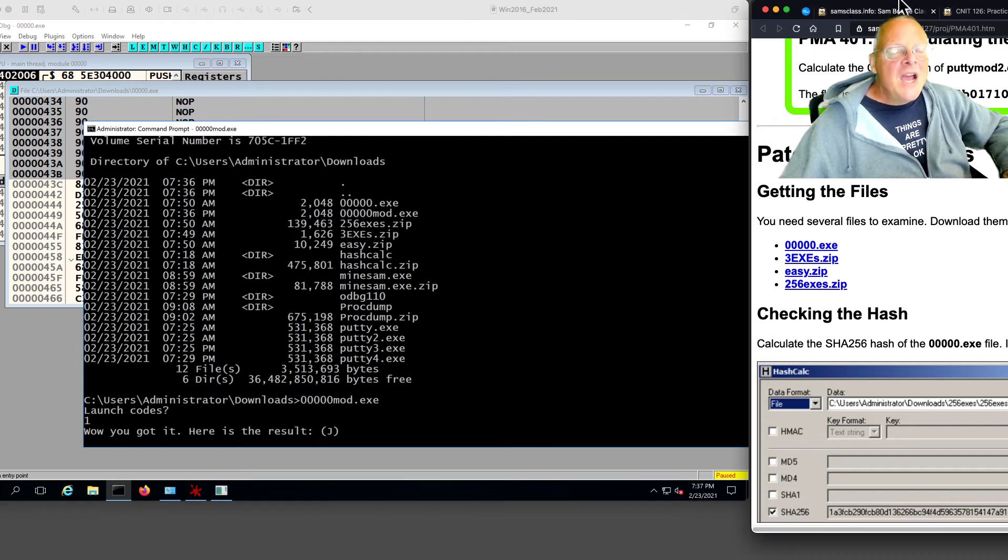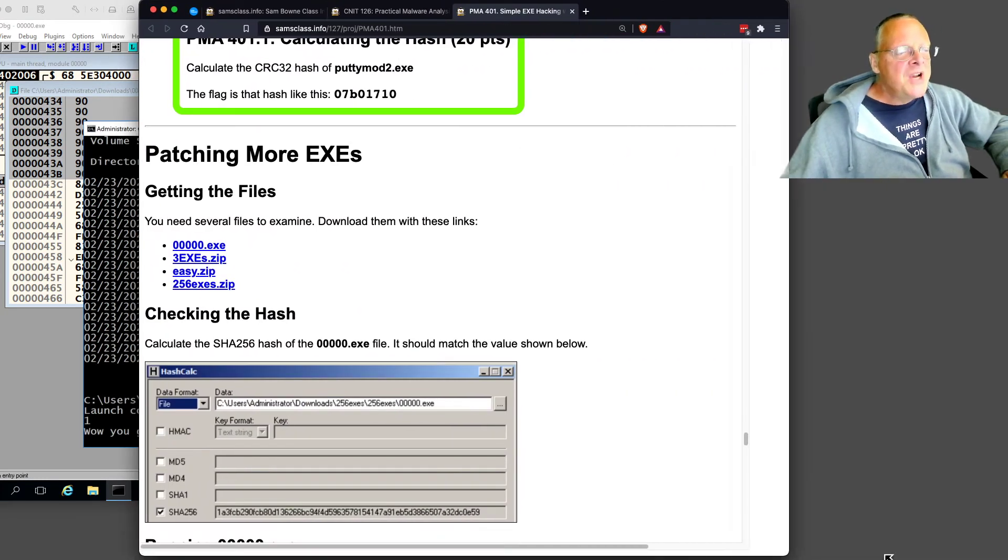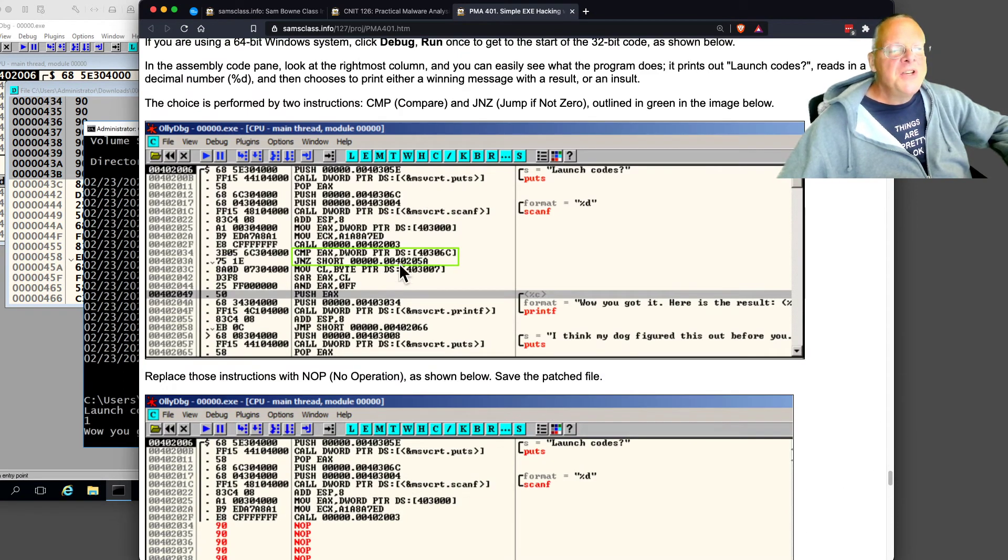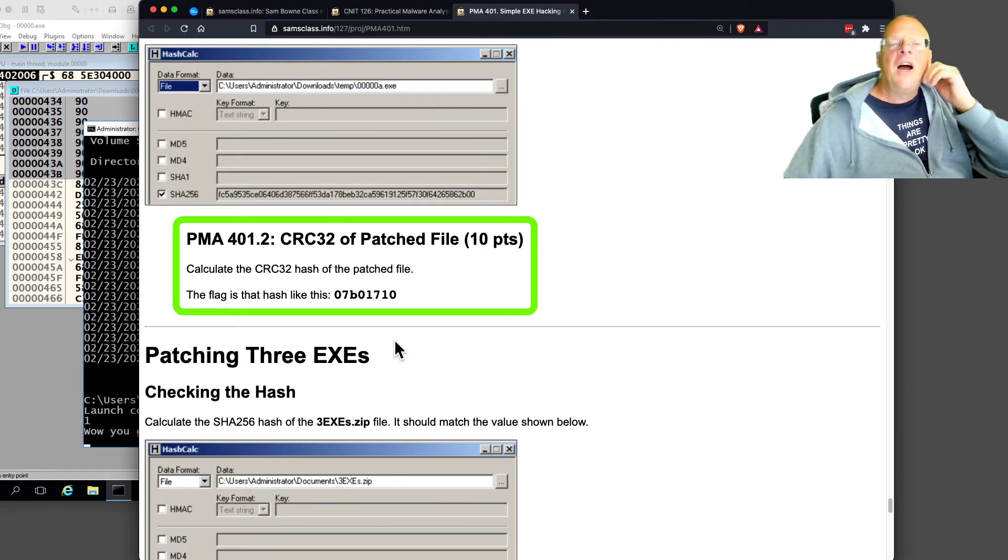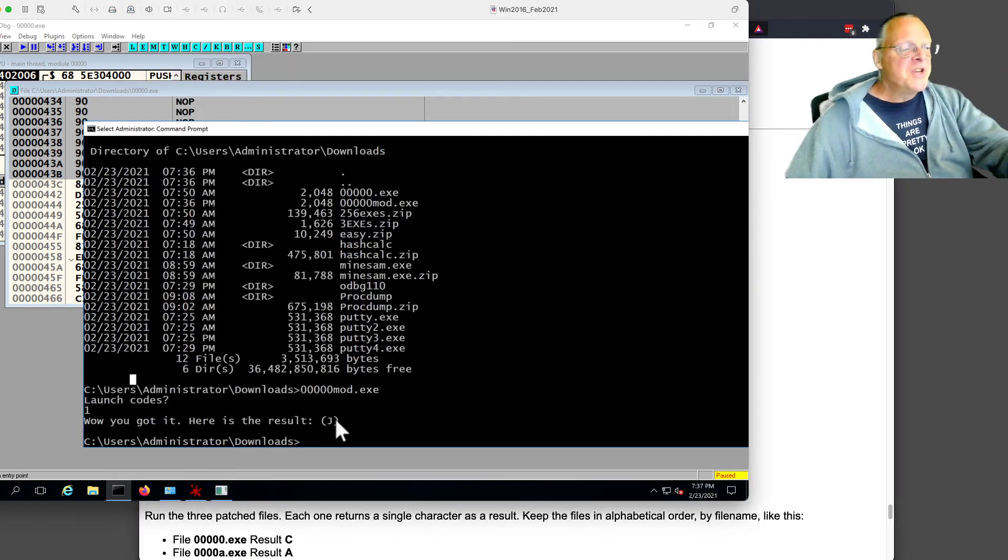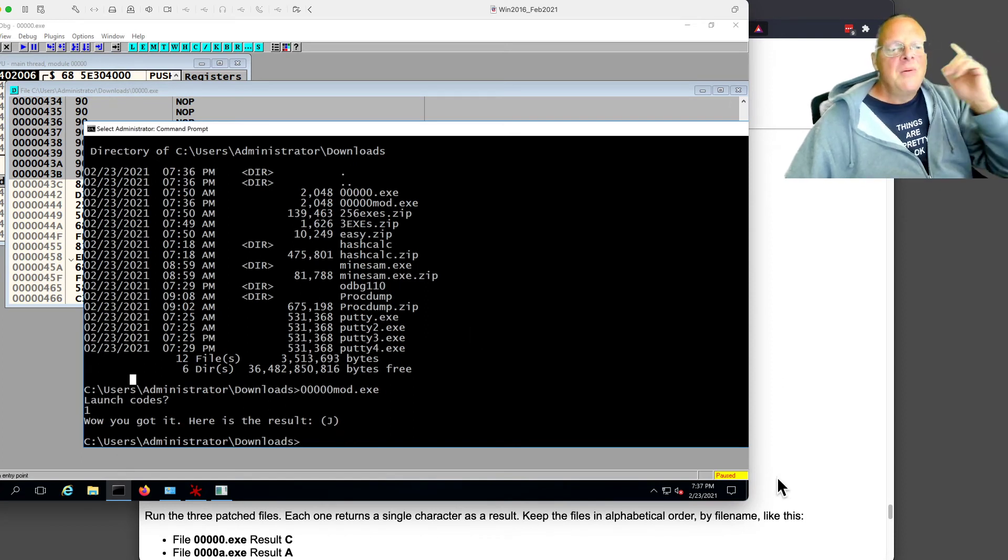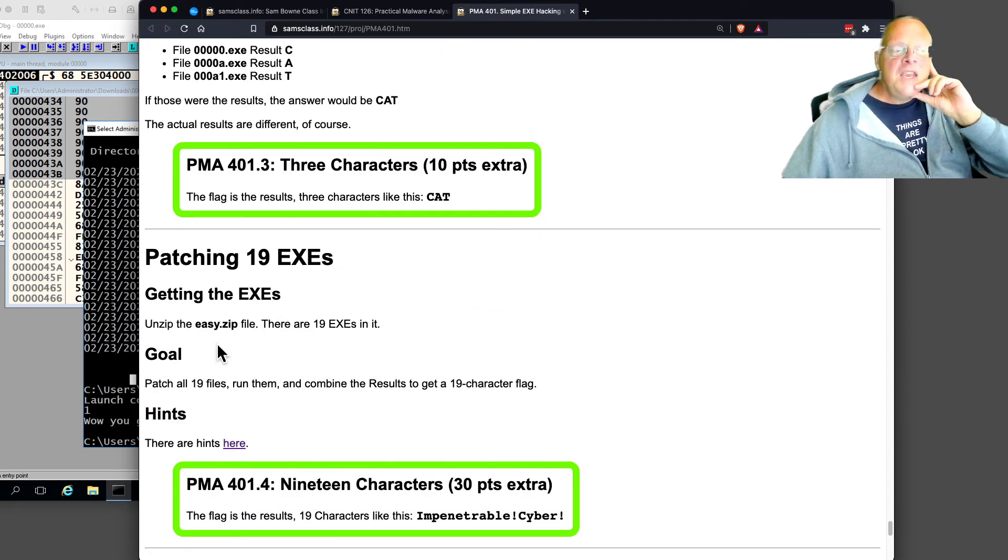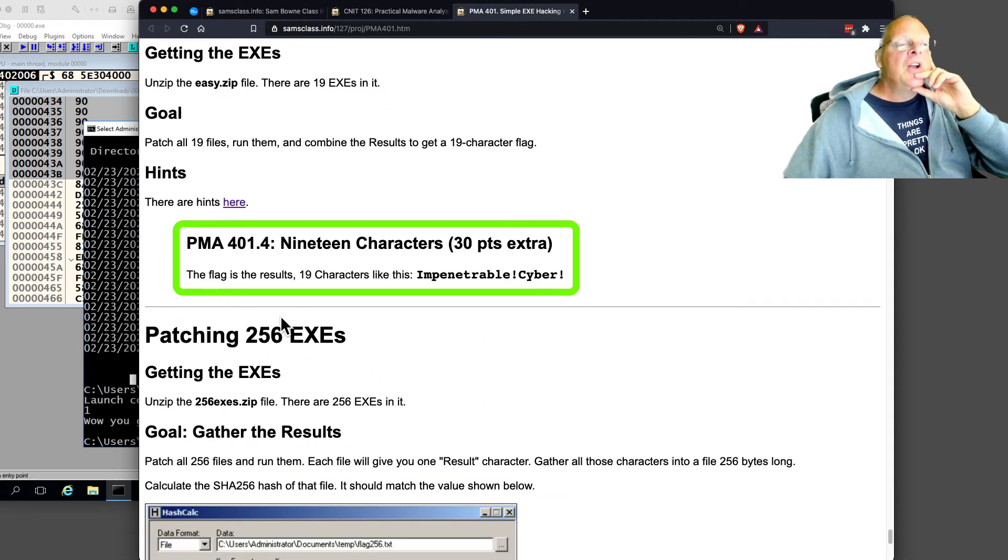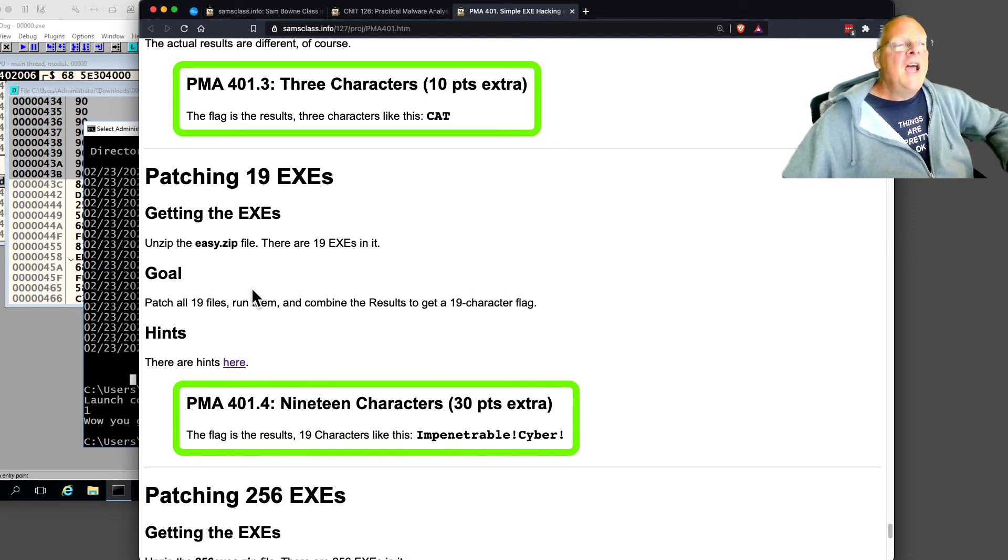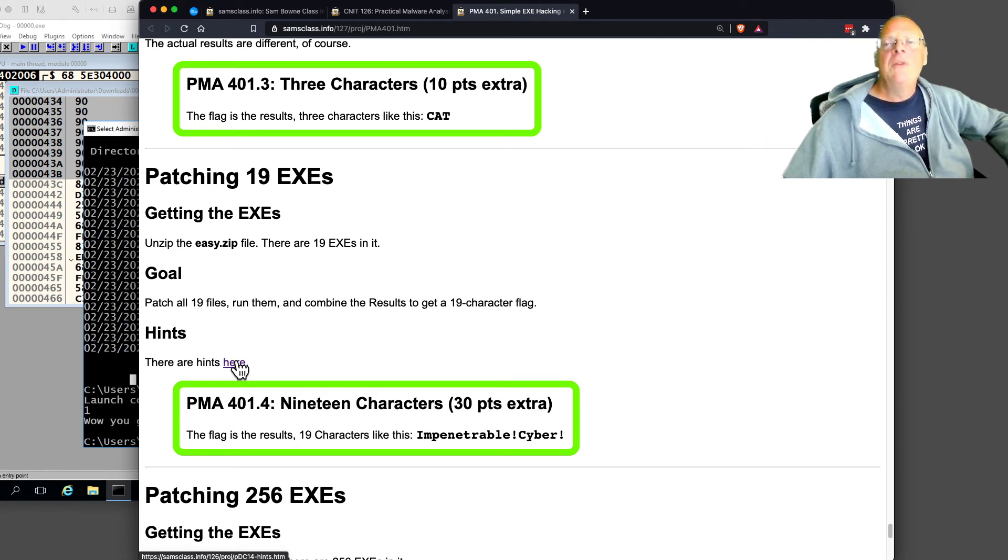Now you've got challenges here in this project. First you cheat on 000, and I have the exact instructions to do just what I just did. Then you turn in the hash of that file, and that's the way you prove you did it. Then you've got more. You can patch three exes. Every time you win this game, it gives you one letter. Notice this one gave me a J. So that's the prize you get for winning the games. Then you've got 19 to patch, and then you've got 256 to patch. The point is you can't keep doing them by hand. You're going to have to start automating it.